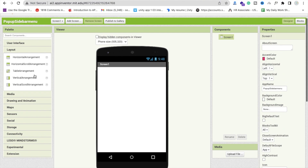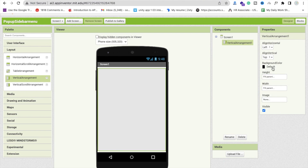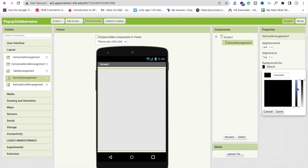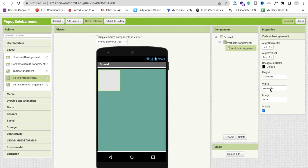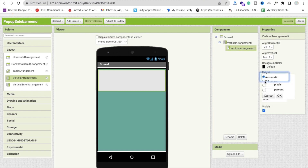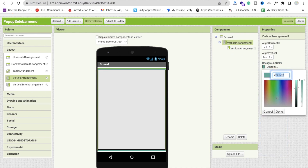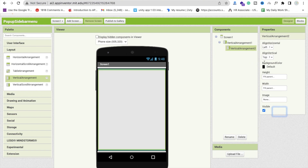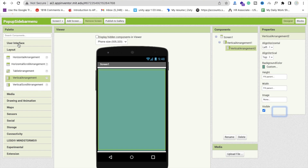Drag and drop one layout — that is a vertical arrangement — and make the height and width fill parent. Now make the background color something teal or greenish. Then drag and drop one more vertical arrangement here and make its width and height fill parent as well, and give it the same background color. Copy and paste that background color here.